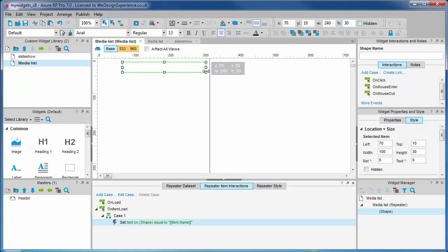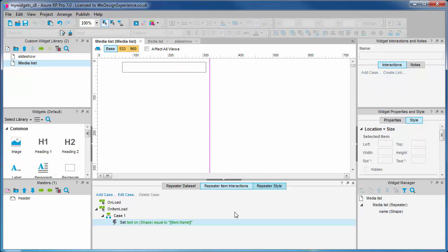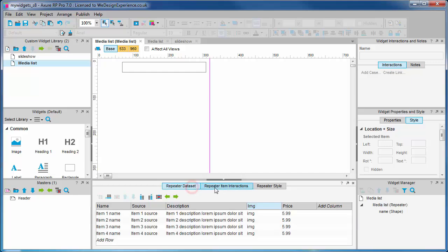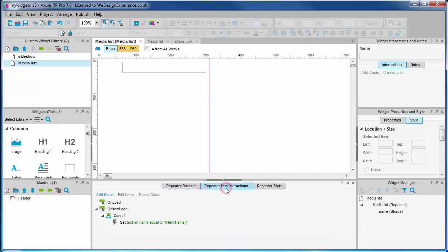And if we rename the shape on the repeater canvas now so it is more appropriate, it will update the case, but it needs a bit of a prompt. If we click away from the interactions tab and back again, there, Axure has updated the name of the shape in the case. So now the case is starting to make more sense when we read it: set the text on name shape to item dot name.